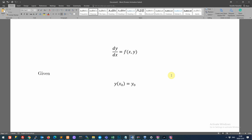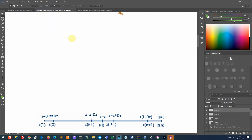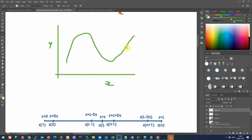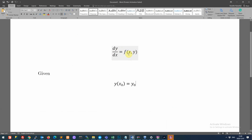Welcome to this session on the solution of differential equations. We'll begin with the simplest forms, looking at a single function y of x, where we are given the equation that relates the derivative to the values of y and x themselves. We are saying there exists some function y of x which we don't know as yet, but we are given the derivative of y with respect to x as a function of y and x.